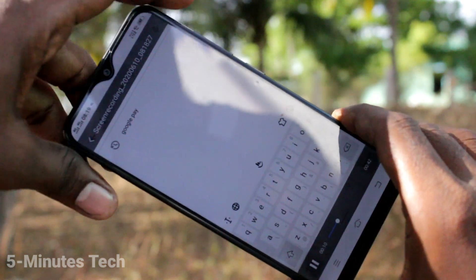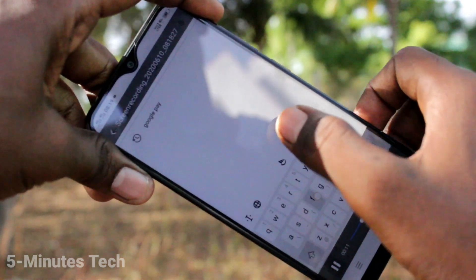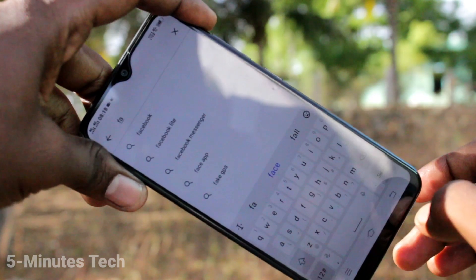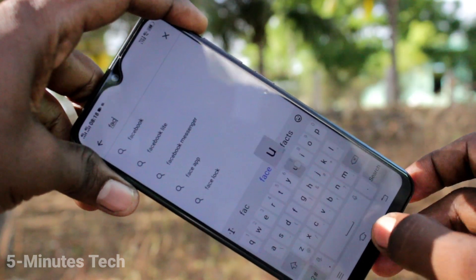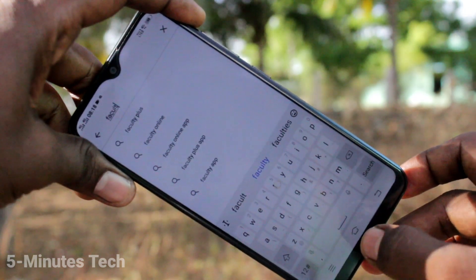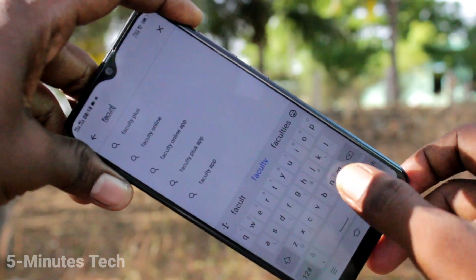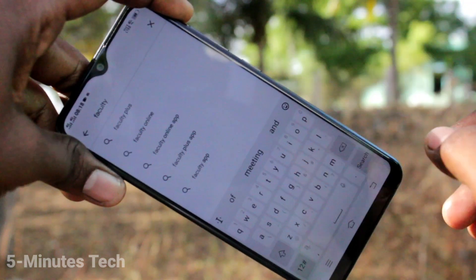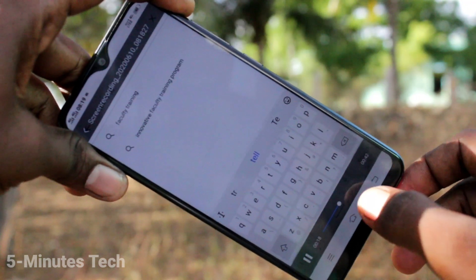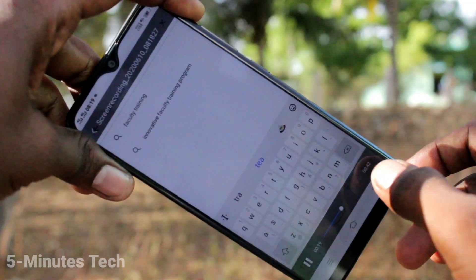This is the recorded file and it's playing now. So, whatever you did in the past, that is showing here. In this way, you can easily do screen recording in your phone Vivo Y91i.